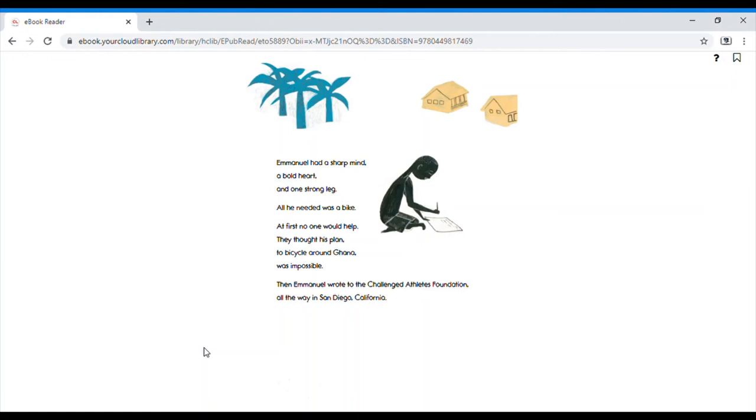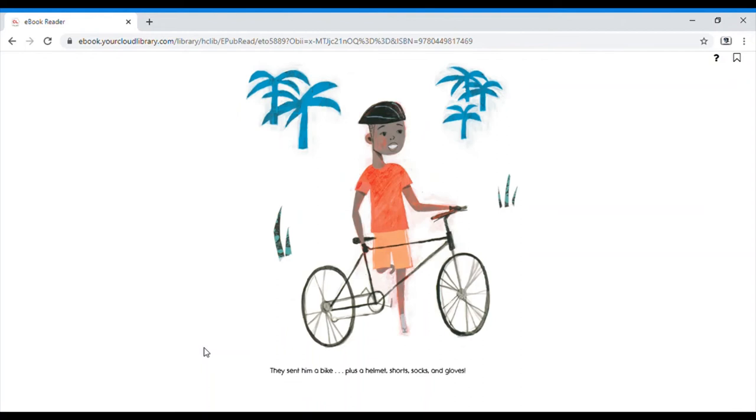Then, Emmanuel wrote to a Challenged Athletes Foundation, all the way in San Diego, California. They sent him a bike, plus a helmet, shorts, socks, and gloves.